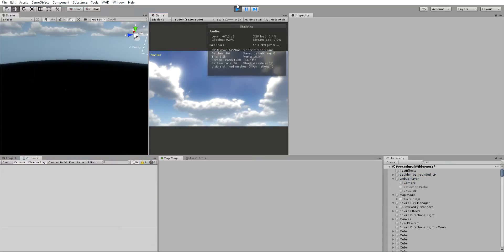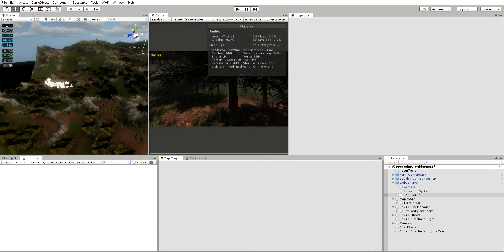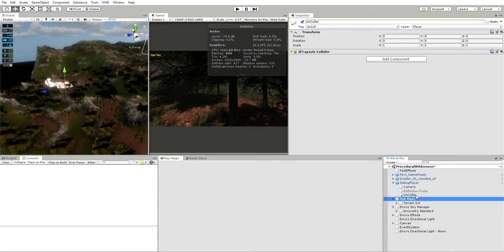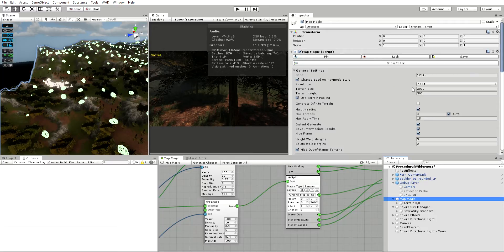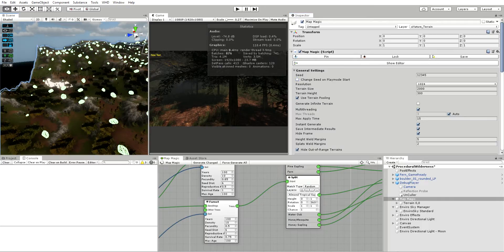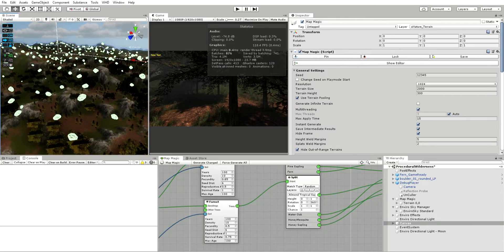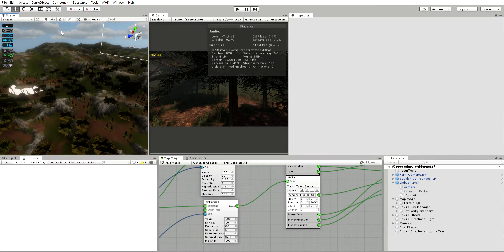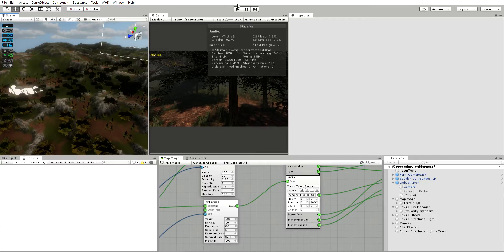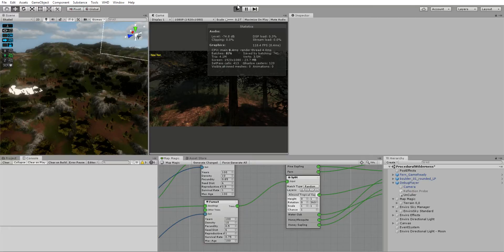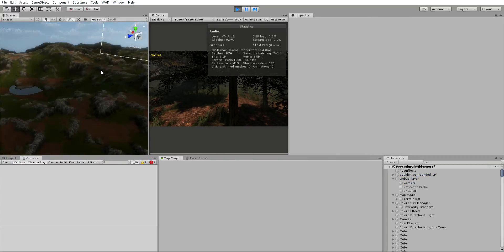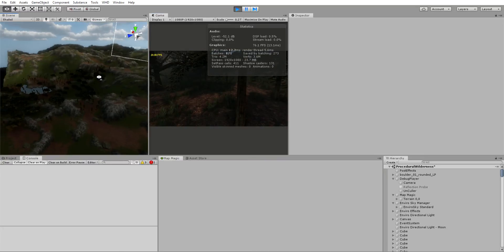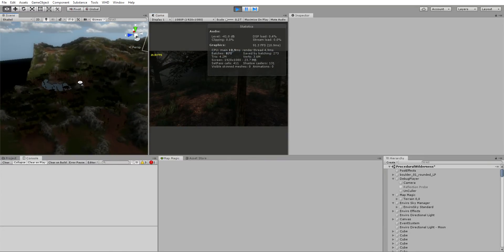Wait a minute, I gotta do something. I forgot to turn it back off. There we go. You can see that's a lot of rocks too. Now if I hit play, as soon as it's loading, you'll notice immediately a lot of trees will disappear. A lot of trees just disappeared and then a bunch of them just pop back into place.